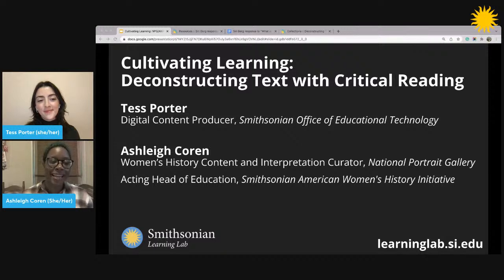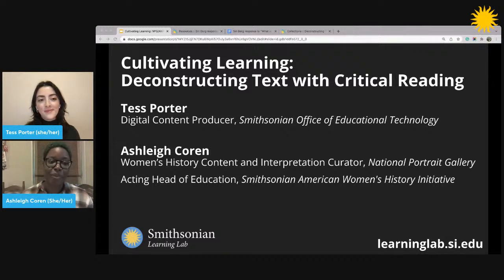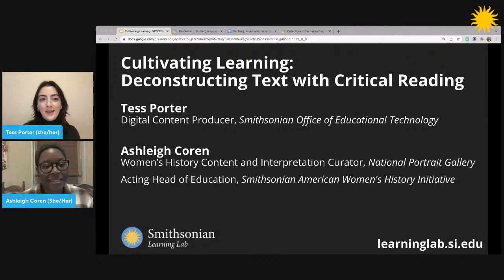And that is the feminist art movement of the 70s and beyond. Would you mind going to the next slide, please, Tess?